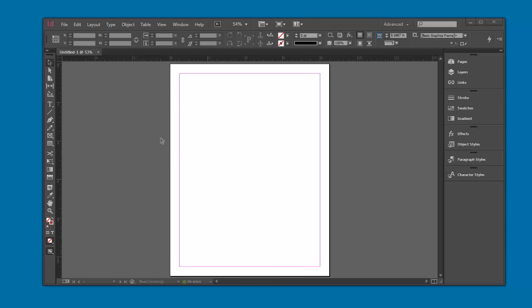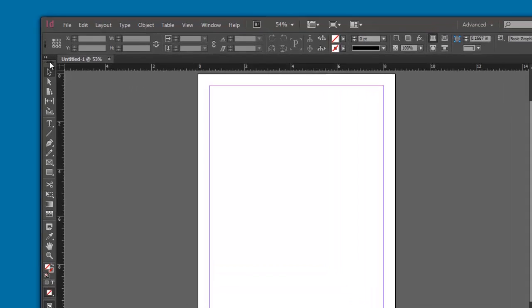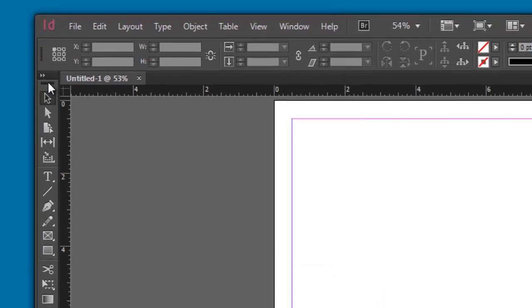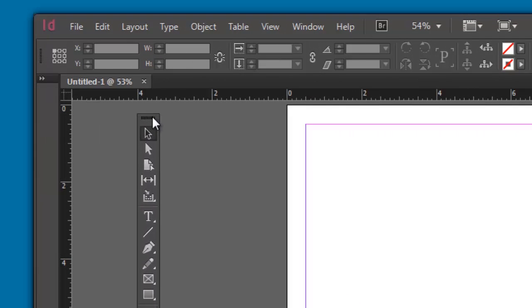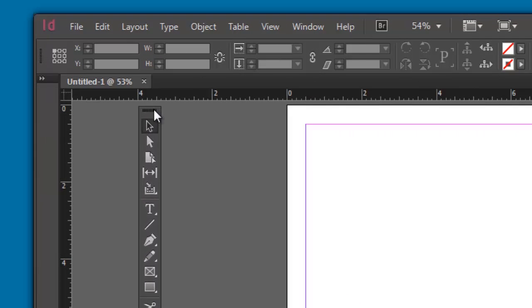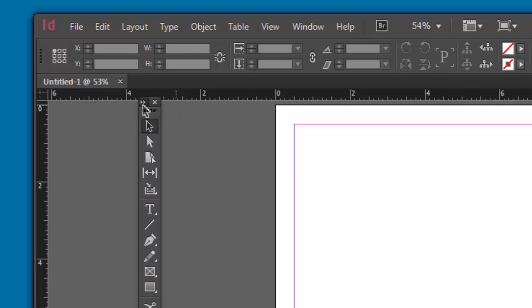Here is our page area, and the area outside the page area is called the pasteboard. Let's take a look at the toolbox first. I'm going to come over to the left here, click on this area, and drag my toolbox away from the edge.